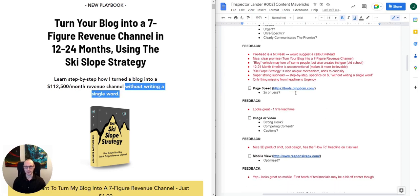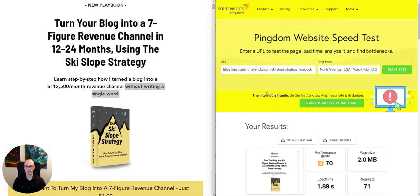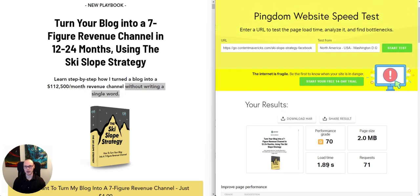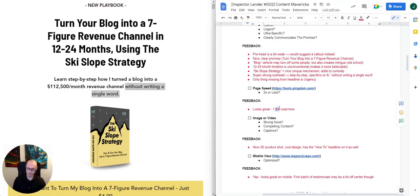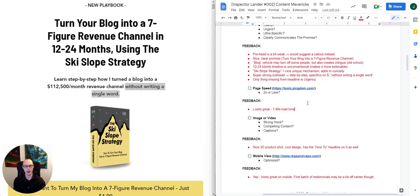Moving to the next step in our analysis — page speed from Pingdom — it's actually 1.89 seconds. We're looking for a load time of under two seconds, so this is great, clocking in at 1.89 seconds. Super fast load time. Really important, especially for paid traffic, because the longer your page takes to load, the more drop-off you'll see between unique clicks and actual landing page views.